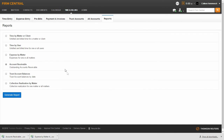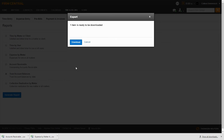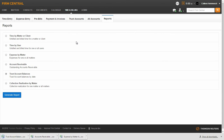The next report is titled Trust Account Balances. This report will show you the trust account balances by date for clients that have a trust account. Click the button by the Trust Account Balances report and click Generate Report. Fill in the file name and enter the date for the report. The report will show the current trust account balances based on the date selected. Select Export and once you click the Download button, the report will be available to open in an Excel file at the bottom of your page.